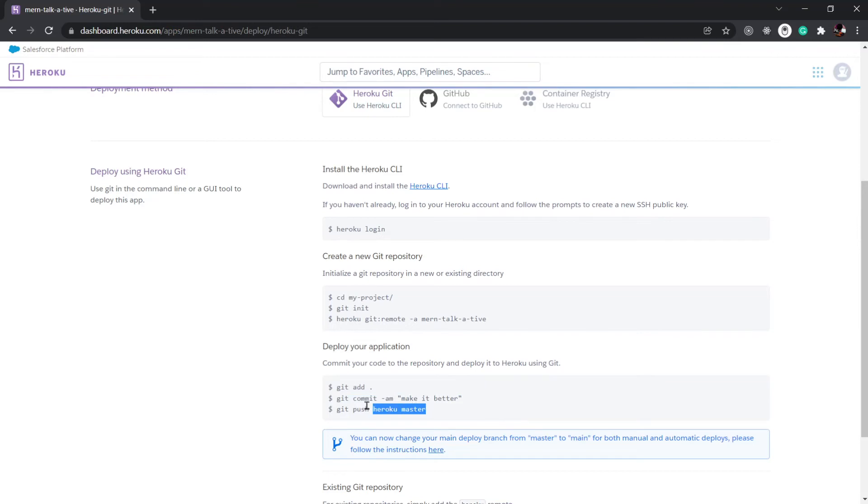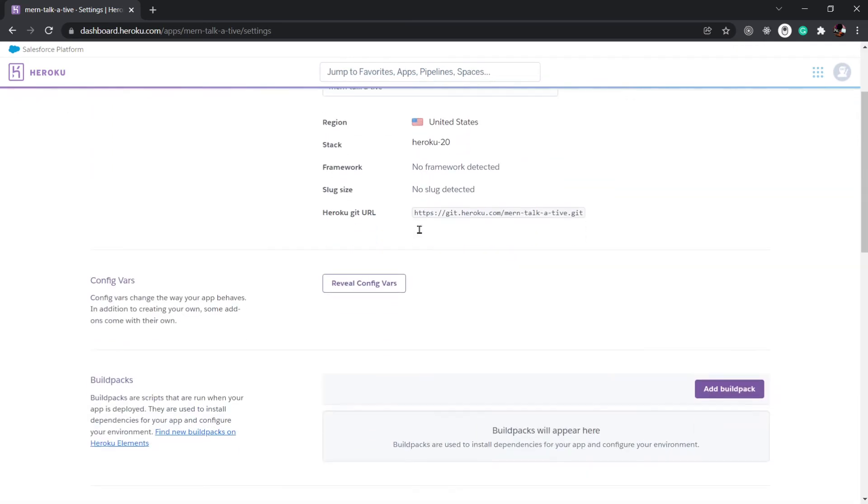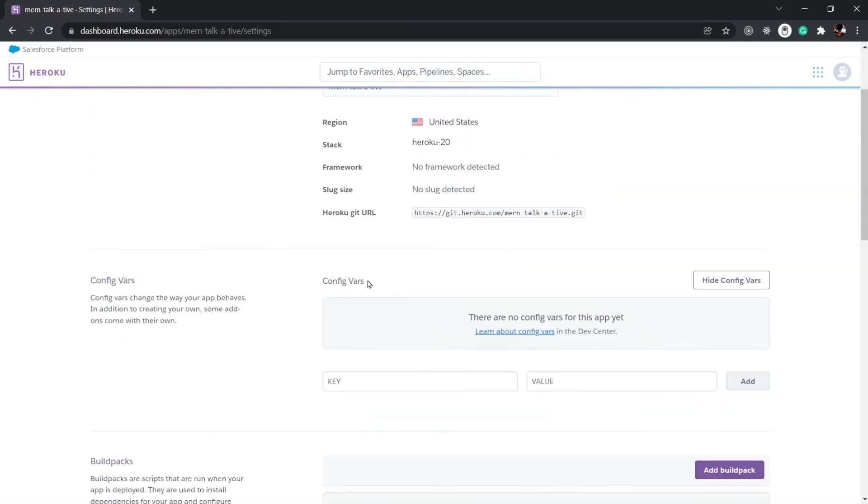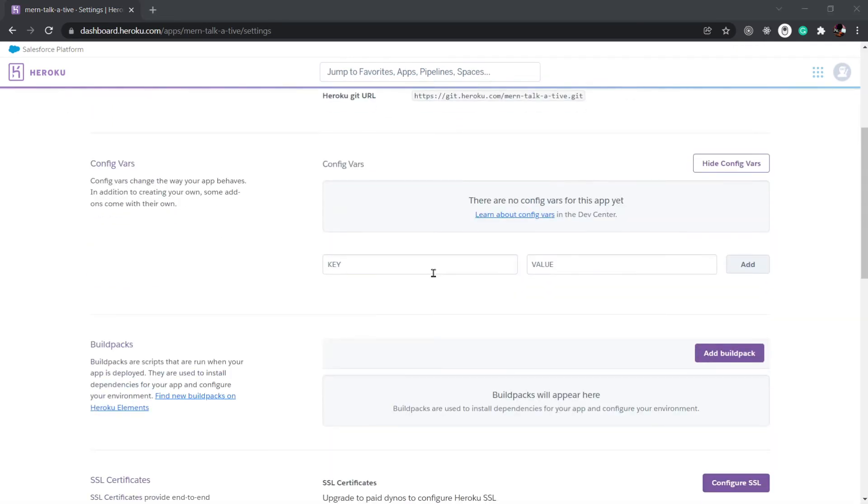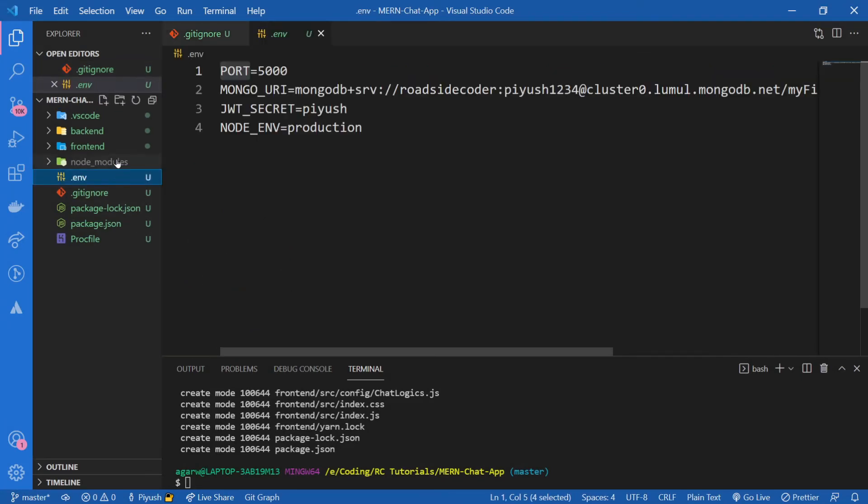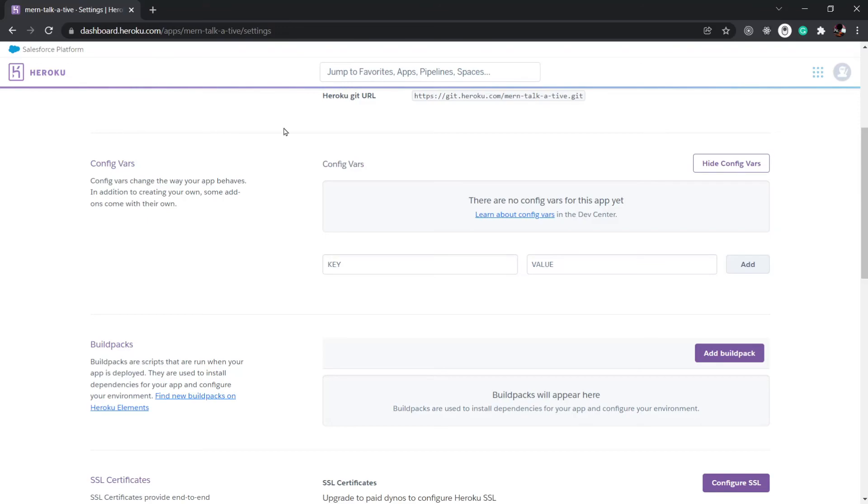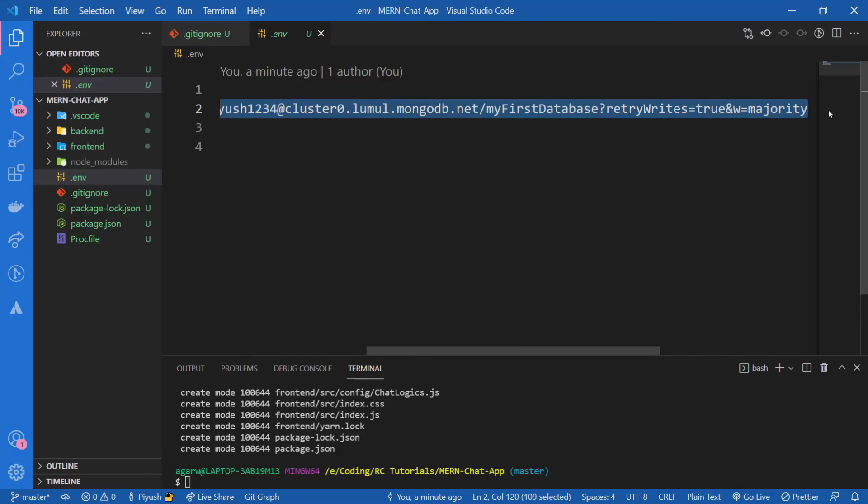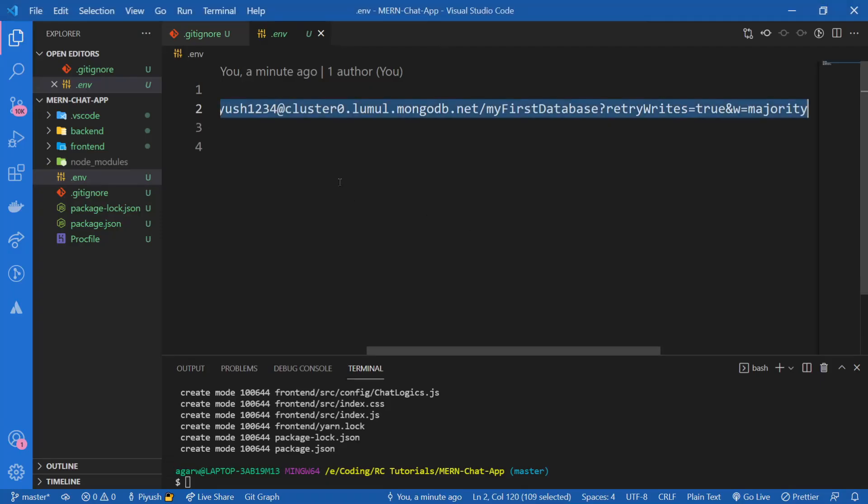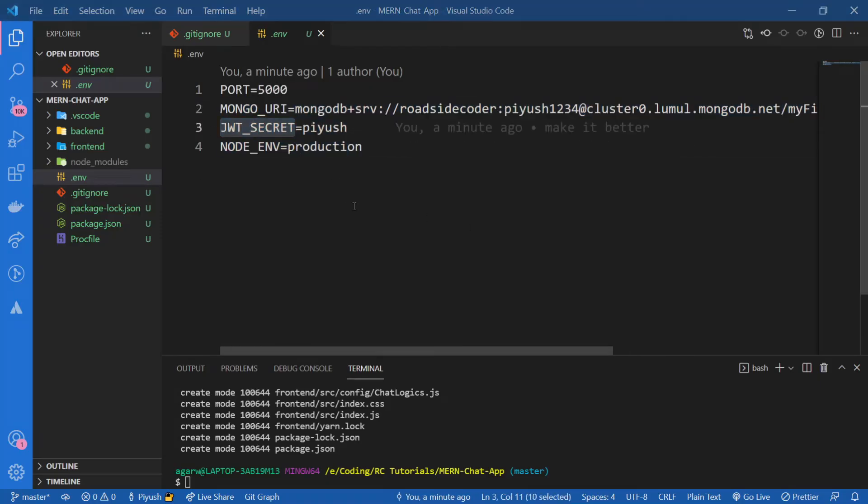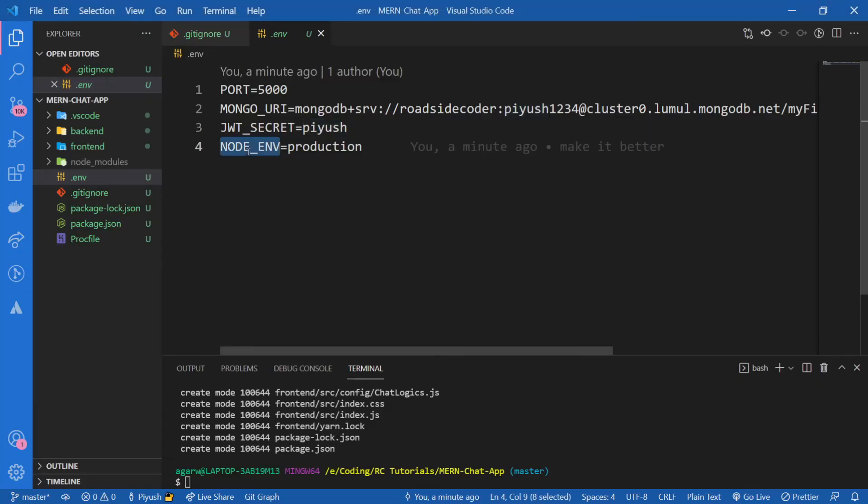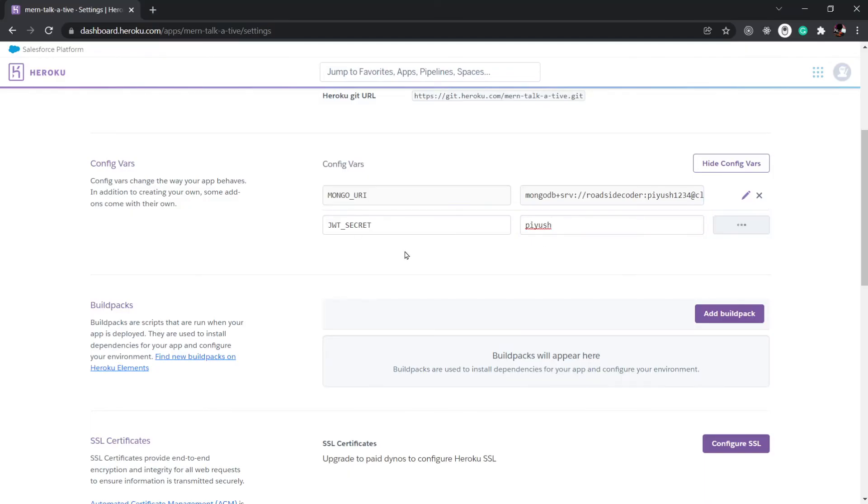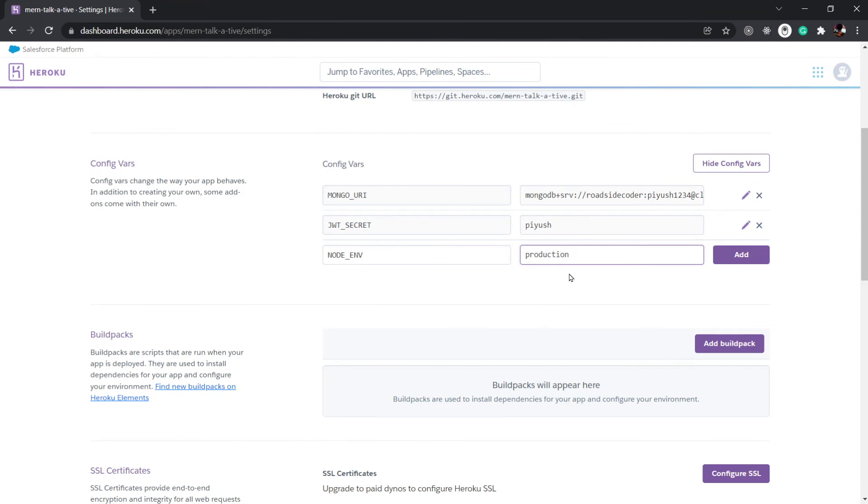Now the final step is to push it to our Heroku. But before doing that, what I'm going to do is go to our Settings and set our environment variables. I'm going to click on Reveal Config Vars, and inside of this, I'm going to give all of my environment variables from the .env file. So except PORT, I'm going to copy all of these variables. Awesome, so we're done with this.